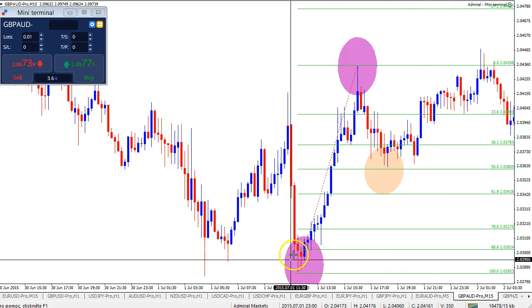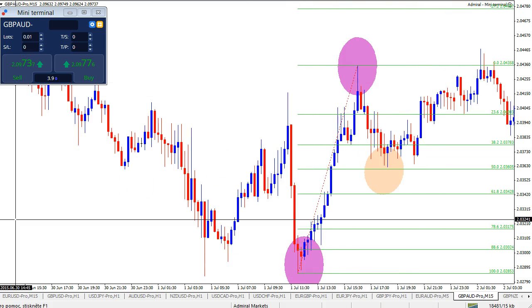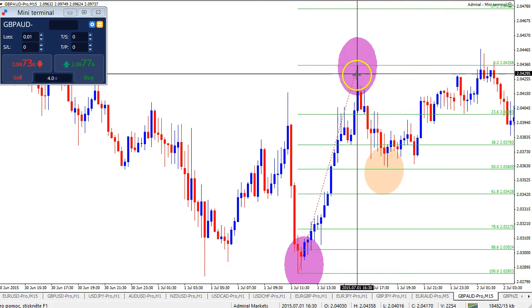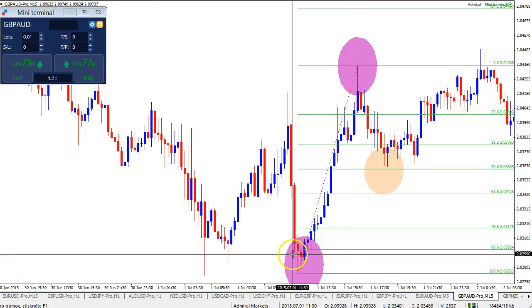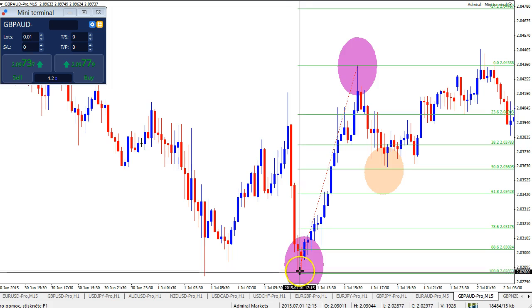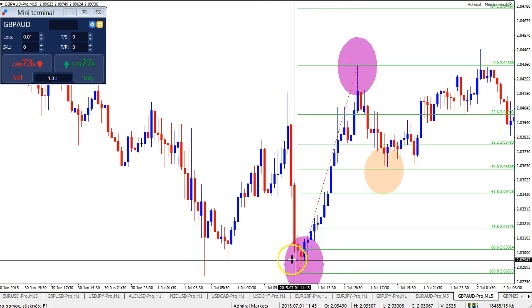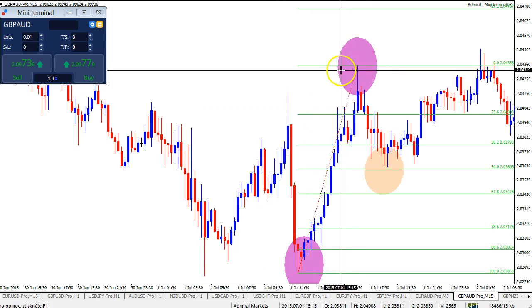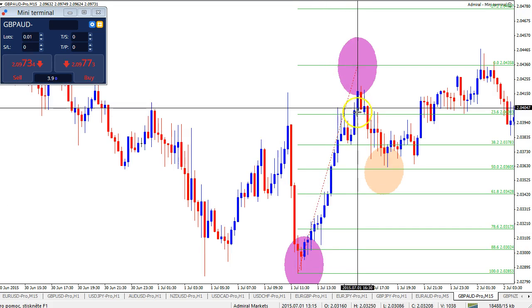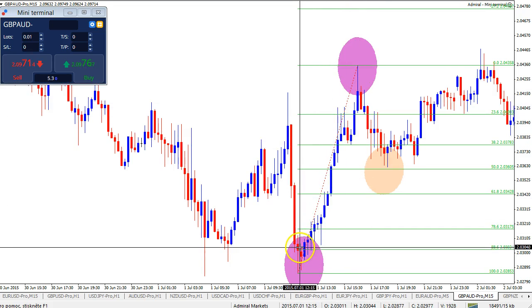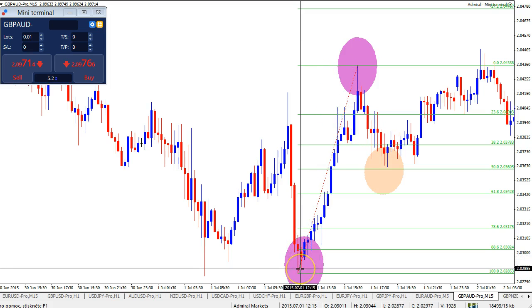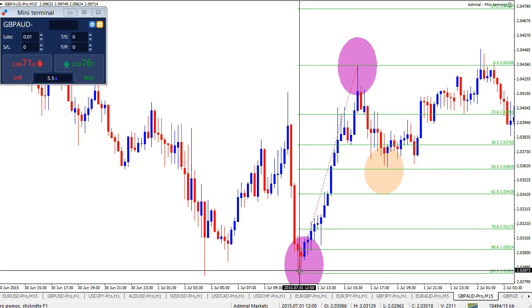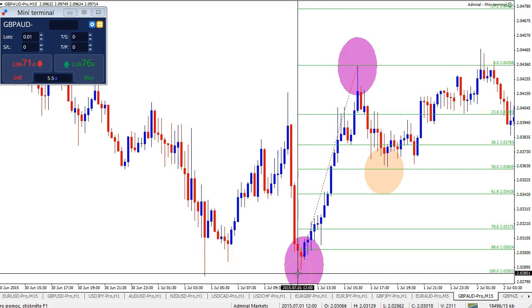What I like to see is clear momentum first of all into the trend — preferably with the trend, but it could be against it as well. In any case, I wait for that momentum and place the Fib from top to bottom or bottom to top. Here we have a bullish momentum where I have the cursor, and I place the Fib from there to there, waiting for the target to get hit without the bottom being broken.